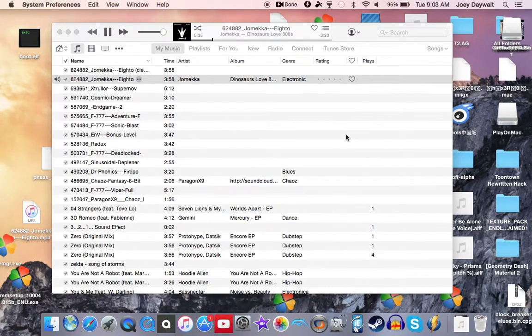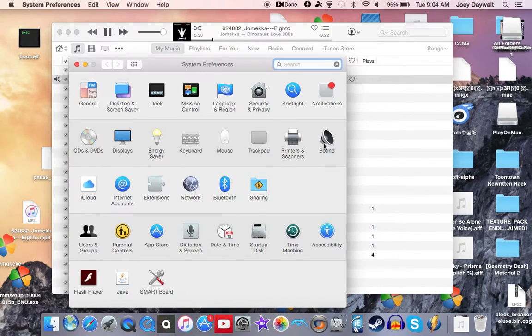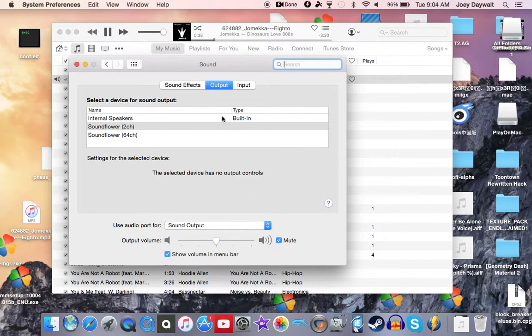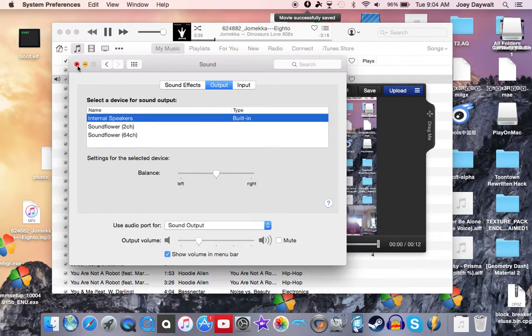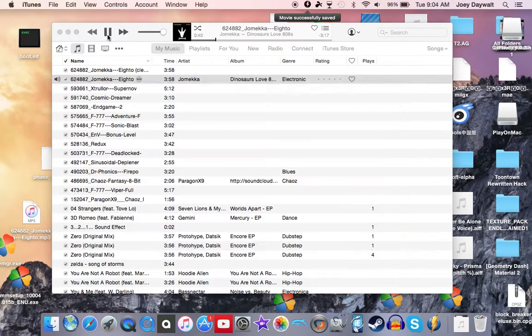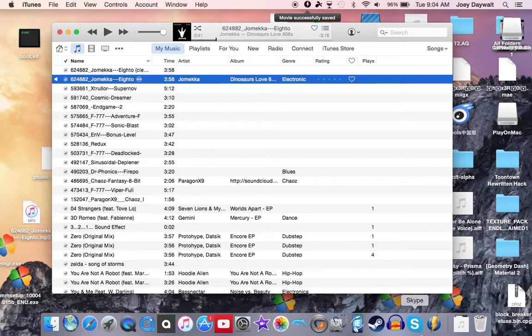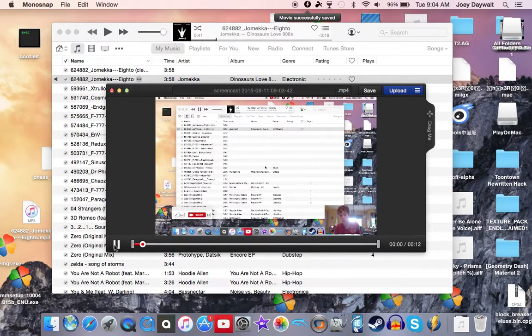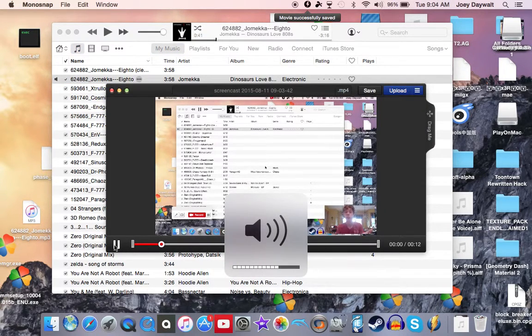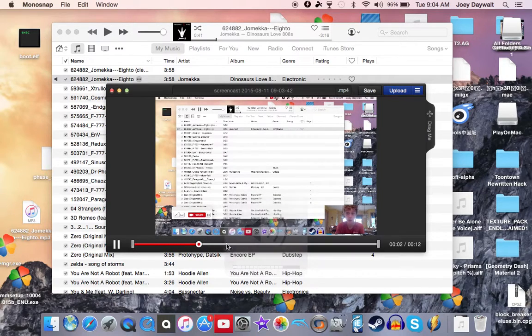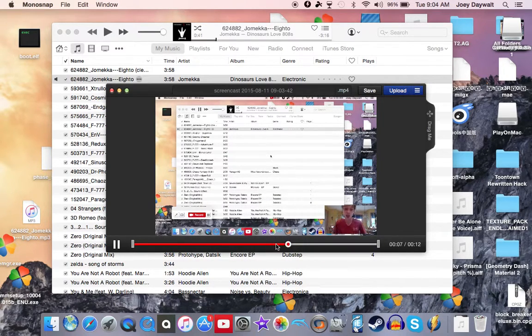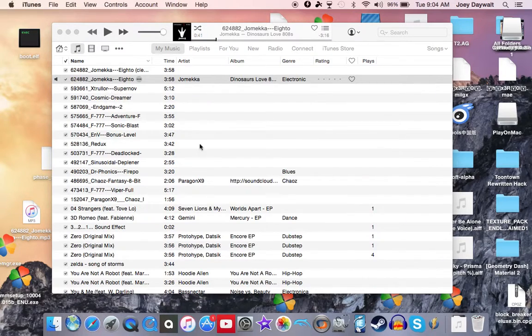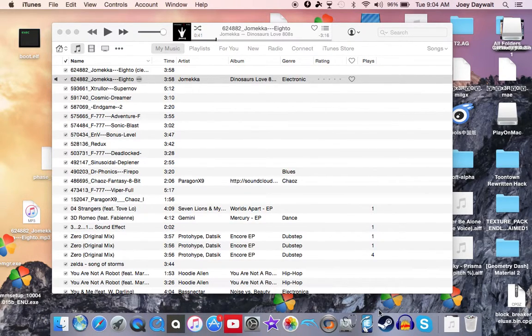go back to System Preferences and we're gonna go back to Speakers. Now we're gonna go to Monosnap right here and you can see the video. You can see up here the countdown. You should be able to hear...